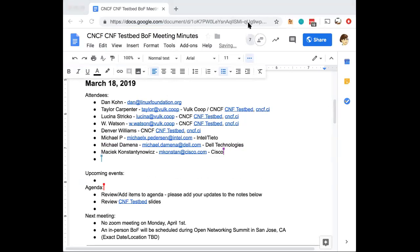If you have any specific items you'd like to talk about, please add them to the notes.